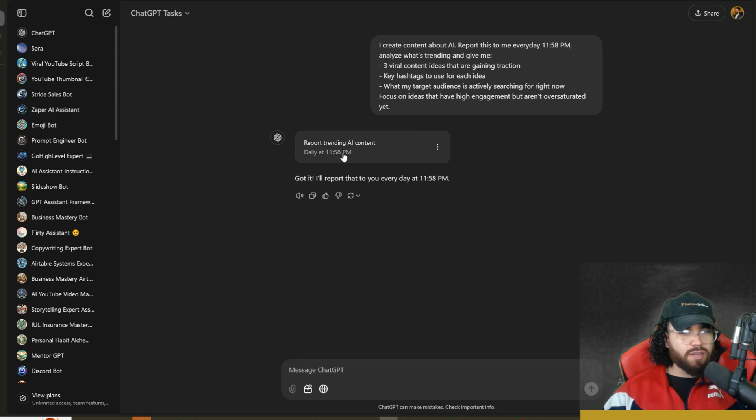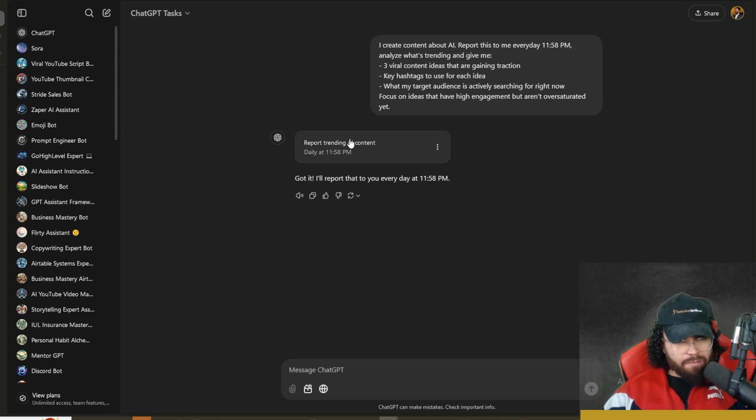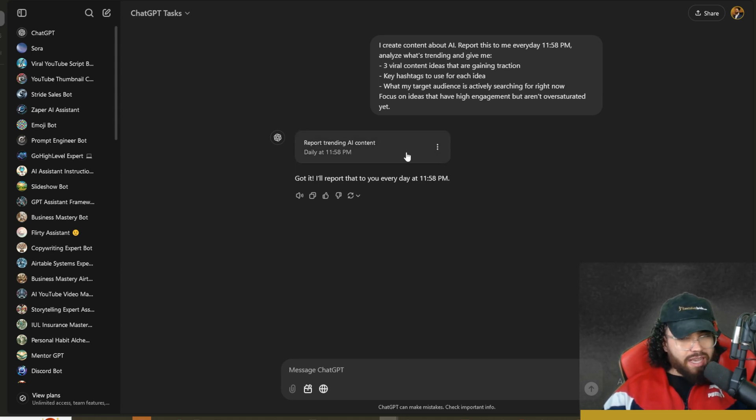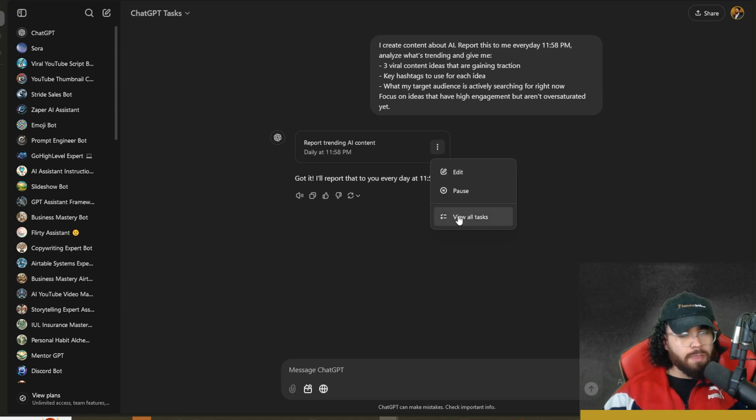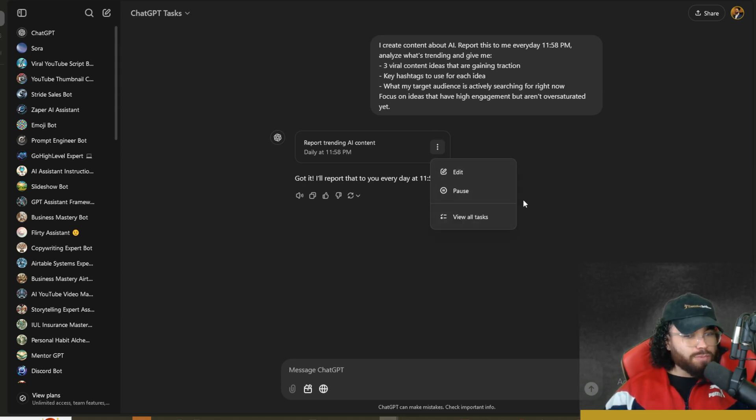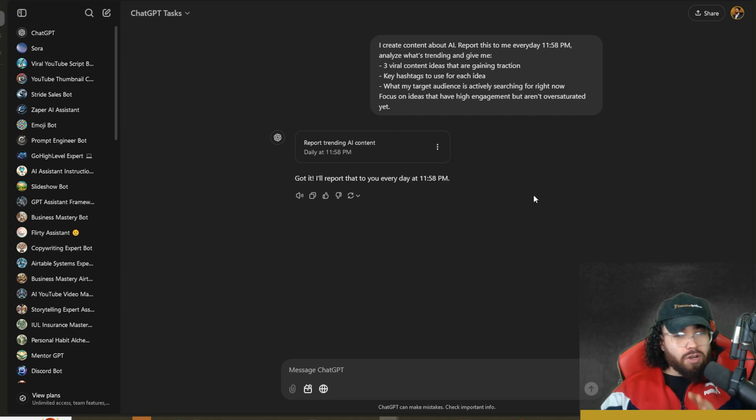As you can see here, a task was created: 'Report trending AI content.' Got it, I'll report that to you every day at 11:58 p.m. Make sure that you see this little card right here. This shows that a task was created and we can edit our task, pause our task, view all tasks.